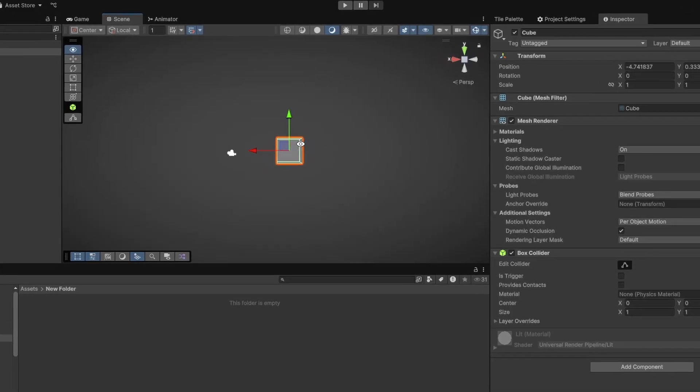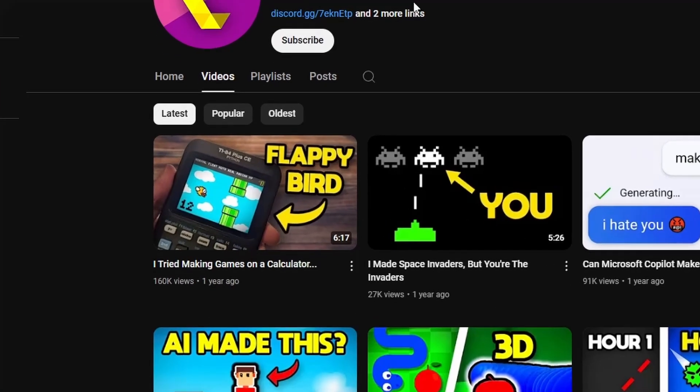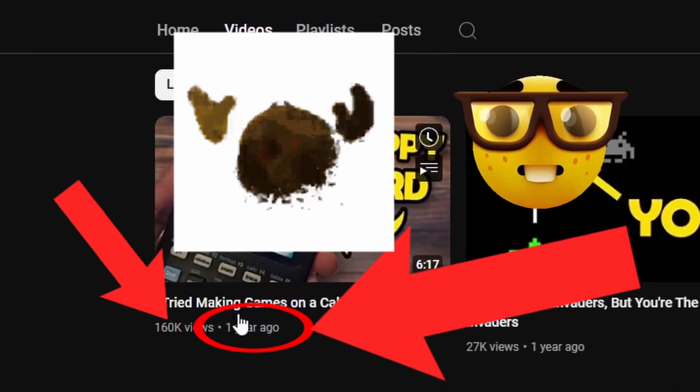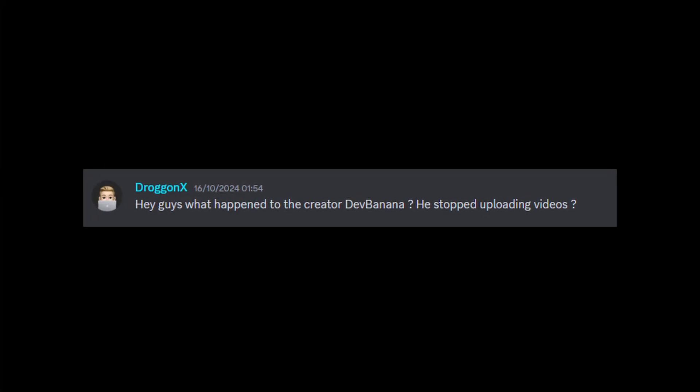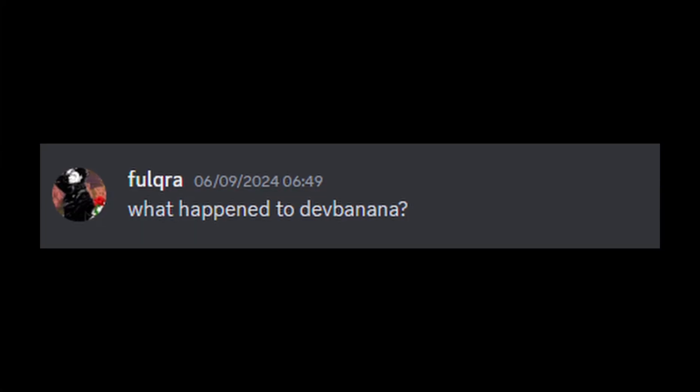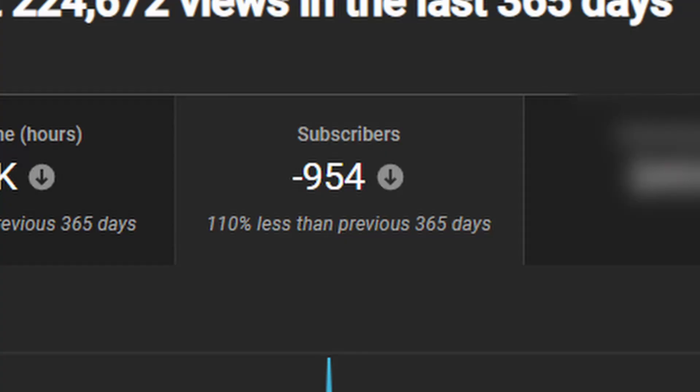So yeah, I haven't made a game or uploaded a video for 17 months. And that's kind of a long time. Oops.